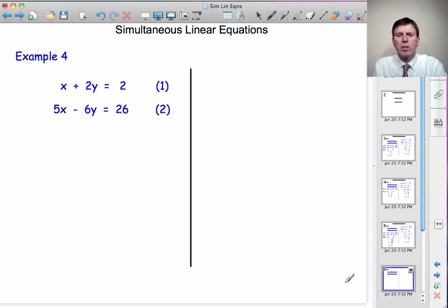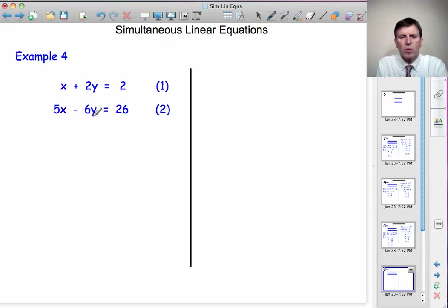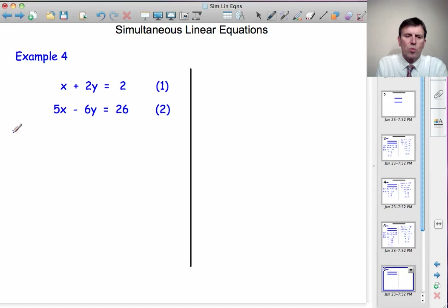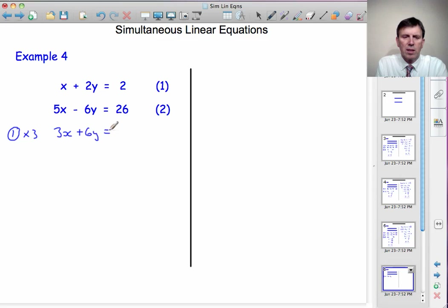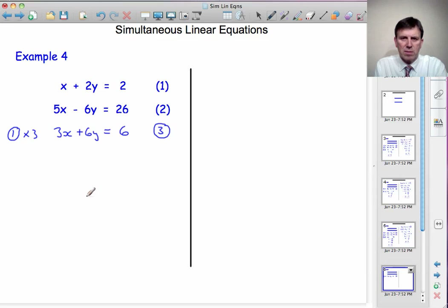Now to complete the lesson, we'll return to our first example that we solved graphically: x plus 2y equals 2, and 5x minus 6y equals 26. I want to get the same amount of y's in both equations. What's the lowest number 2 and 6 go into? They'll go into 6. So I just need to multiply the first equation by 3; the second equation can stay as it is. Equation 1 multiplied by 3: x times 3 is 3x, plus 2y times 3 is plus 6y, equals 2 times 3 is 6 — and we call that equation 3. Now equations 2 and 3 both have 6y but with opposite signs, so we add them together.